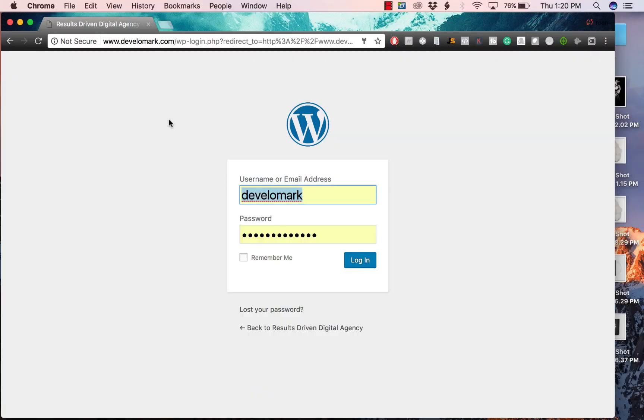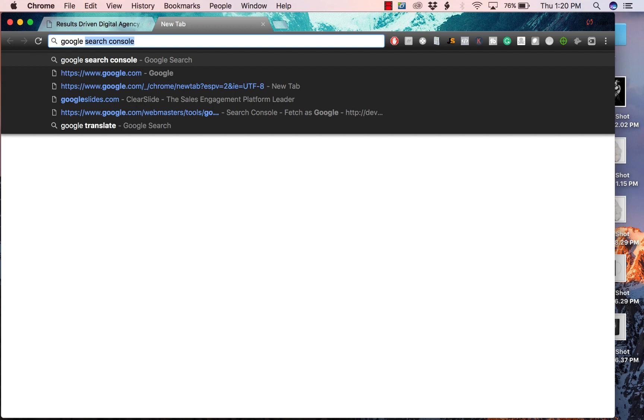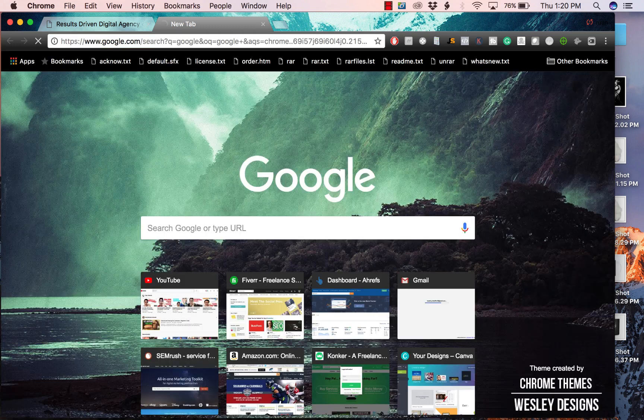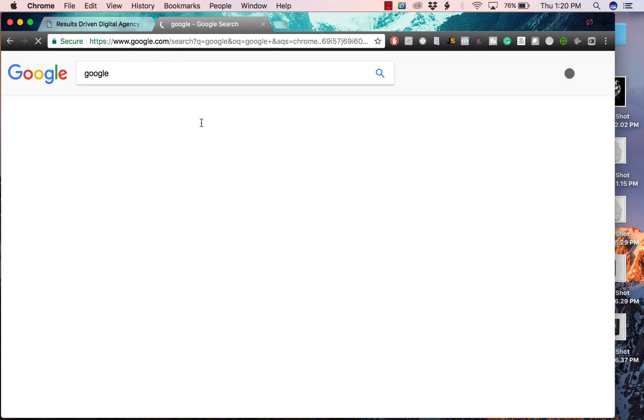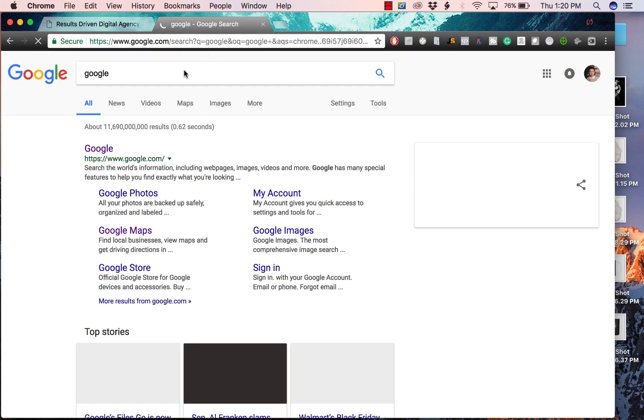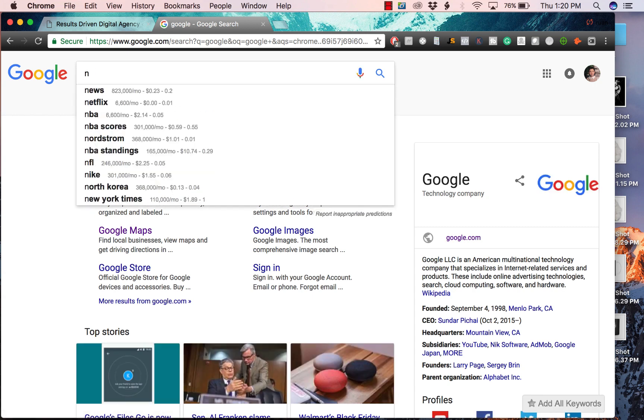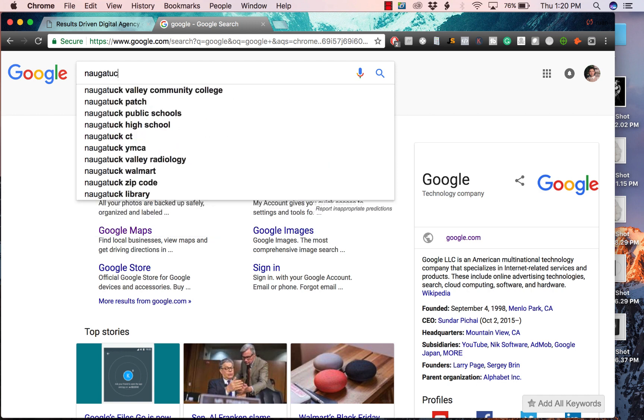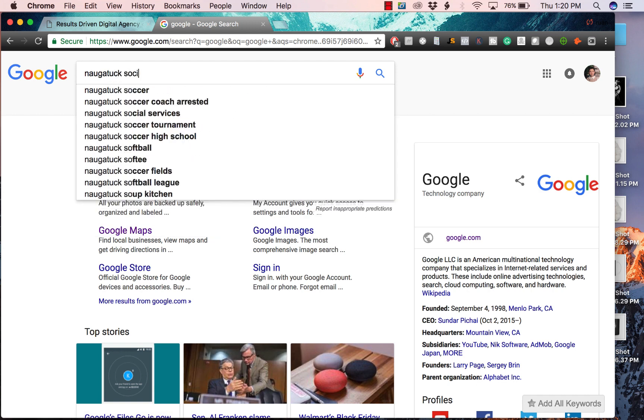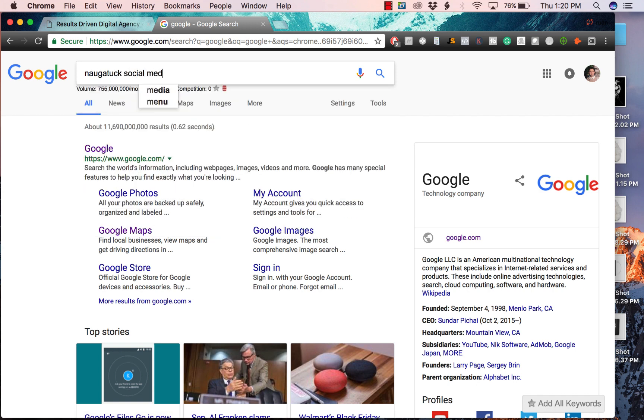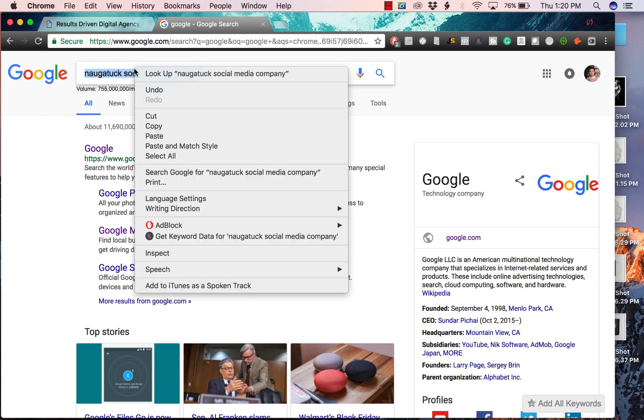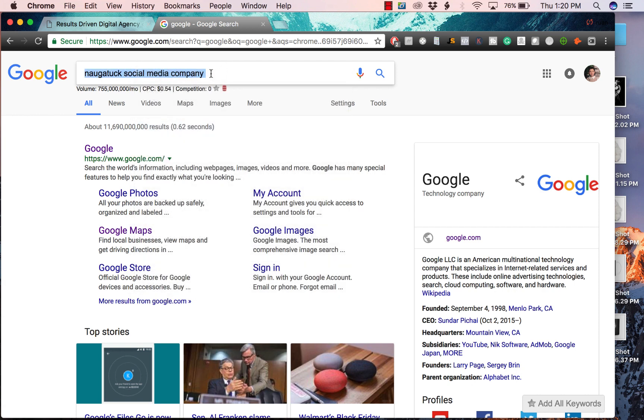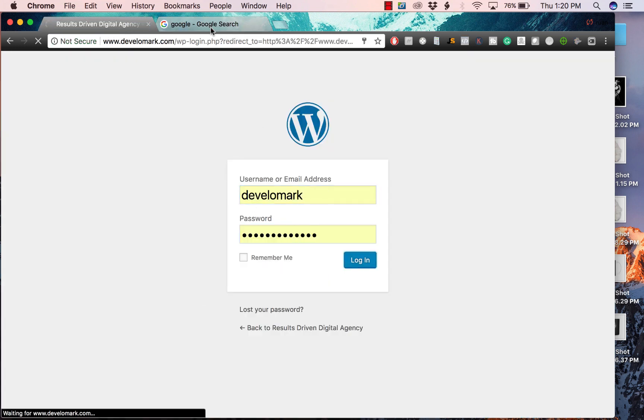Okay guys, we're on my site and today we're gonna build out a full page for a keyword that we're targeting. Let's just go for Naugatuck social media company. This is the keyword we're gonna go for. We're gonna do some on-page content all around this keyword and rank it pretty instantly once we add a page to my website.